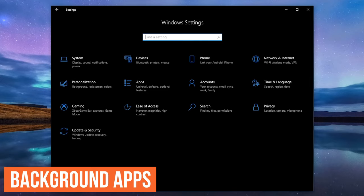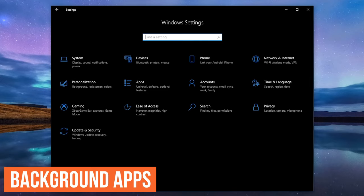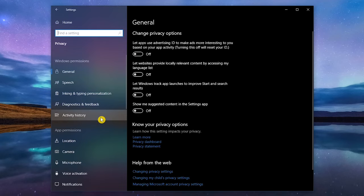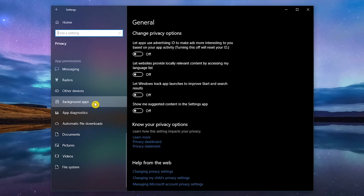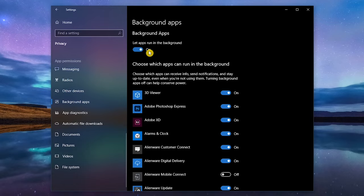Most of the time, without you knowing, there are certain apps running in the background that you may not need at that moment. To free up your resources, let's go to Privacy, in the left pane, scroll down, and select Background Apps.